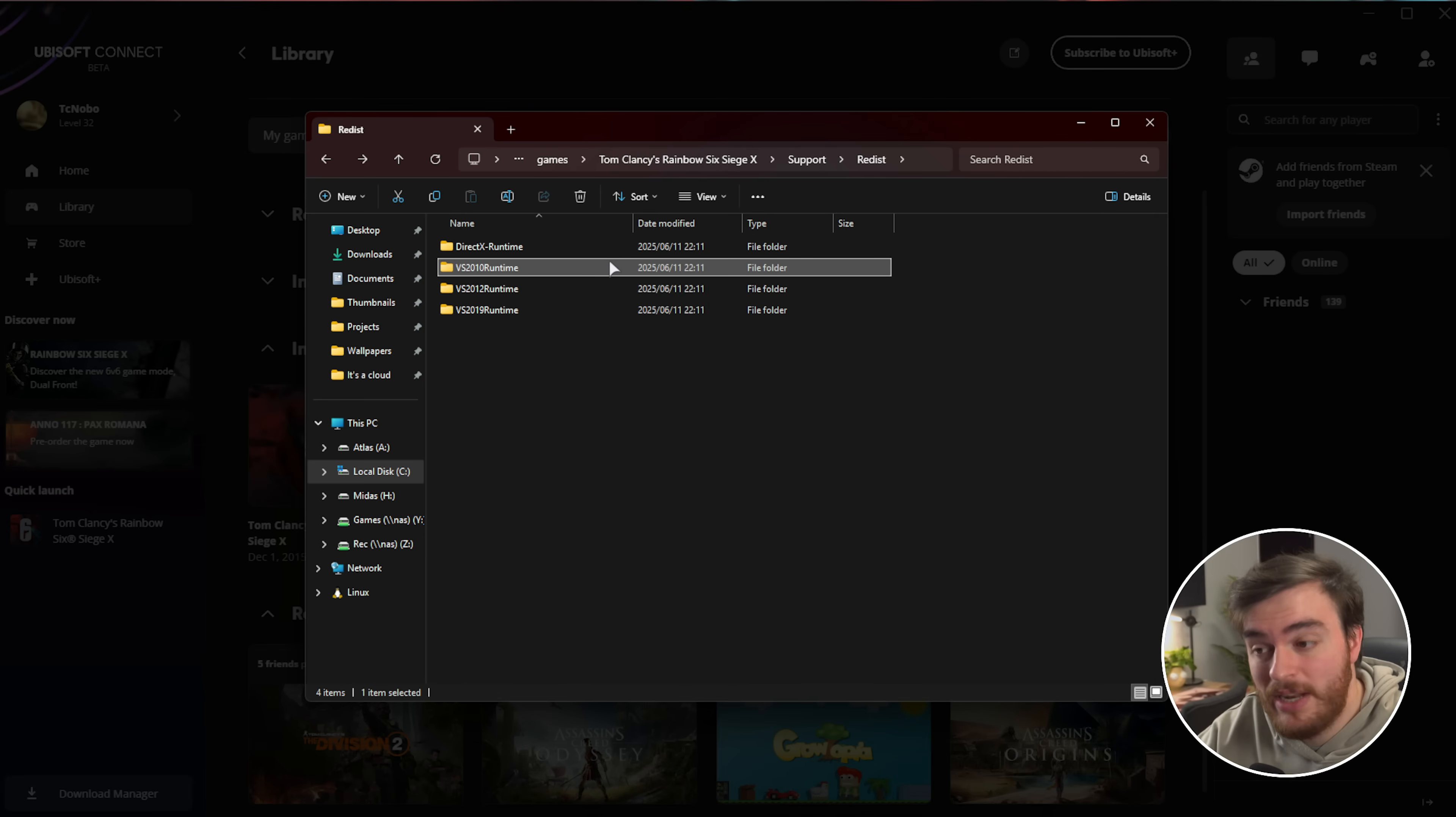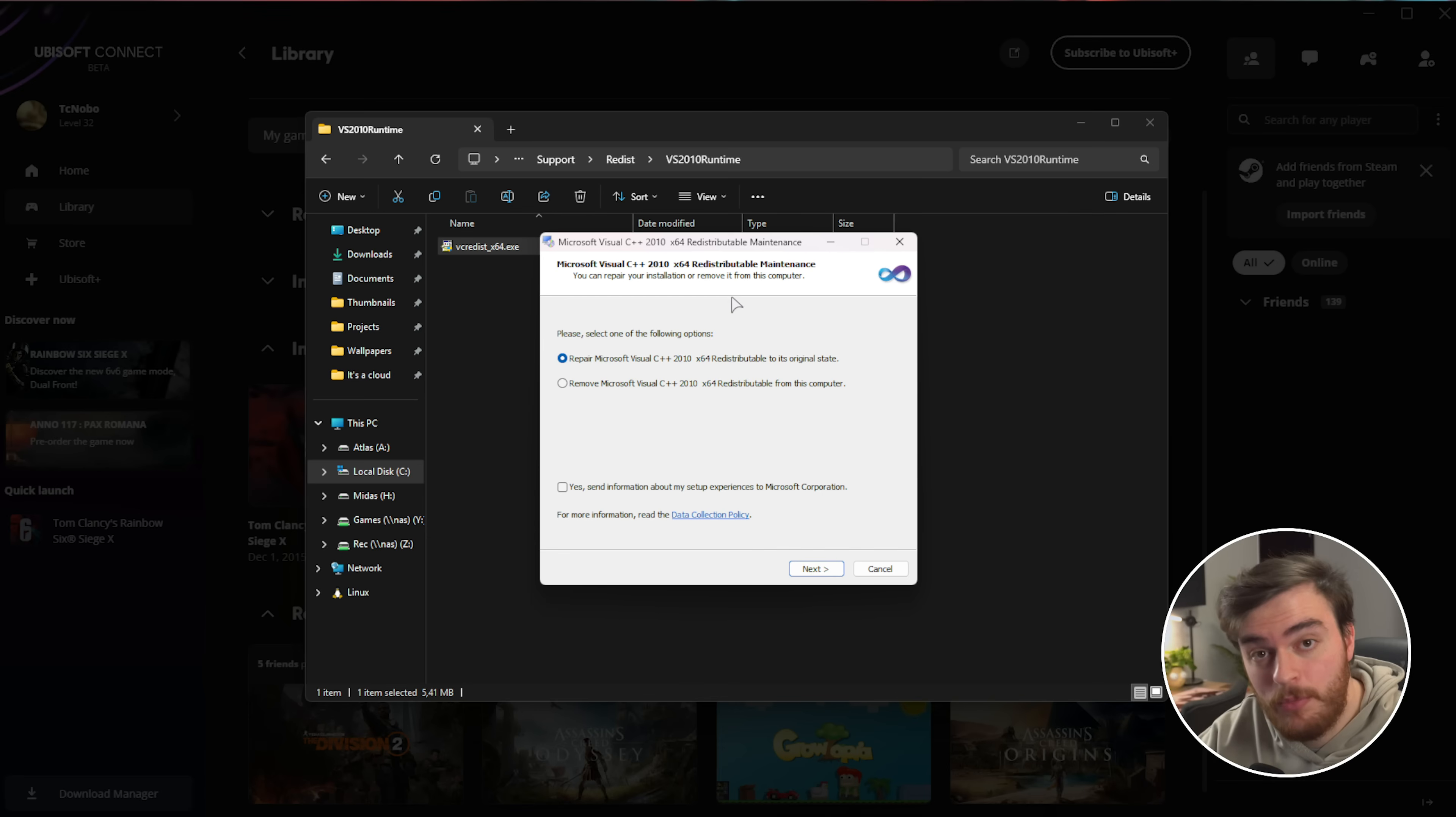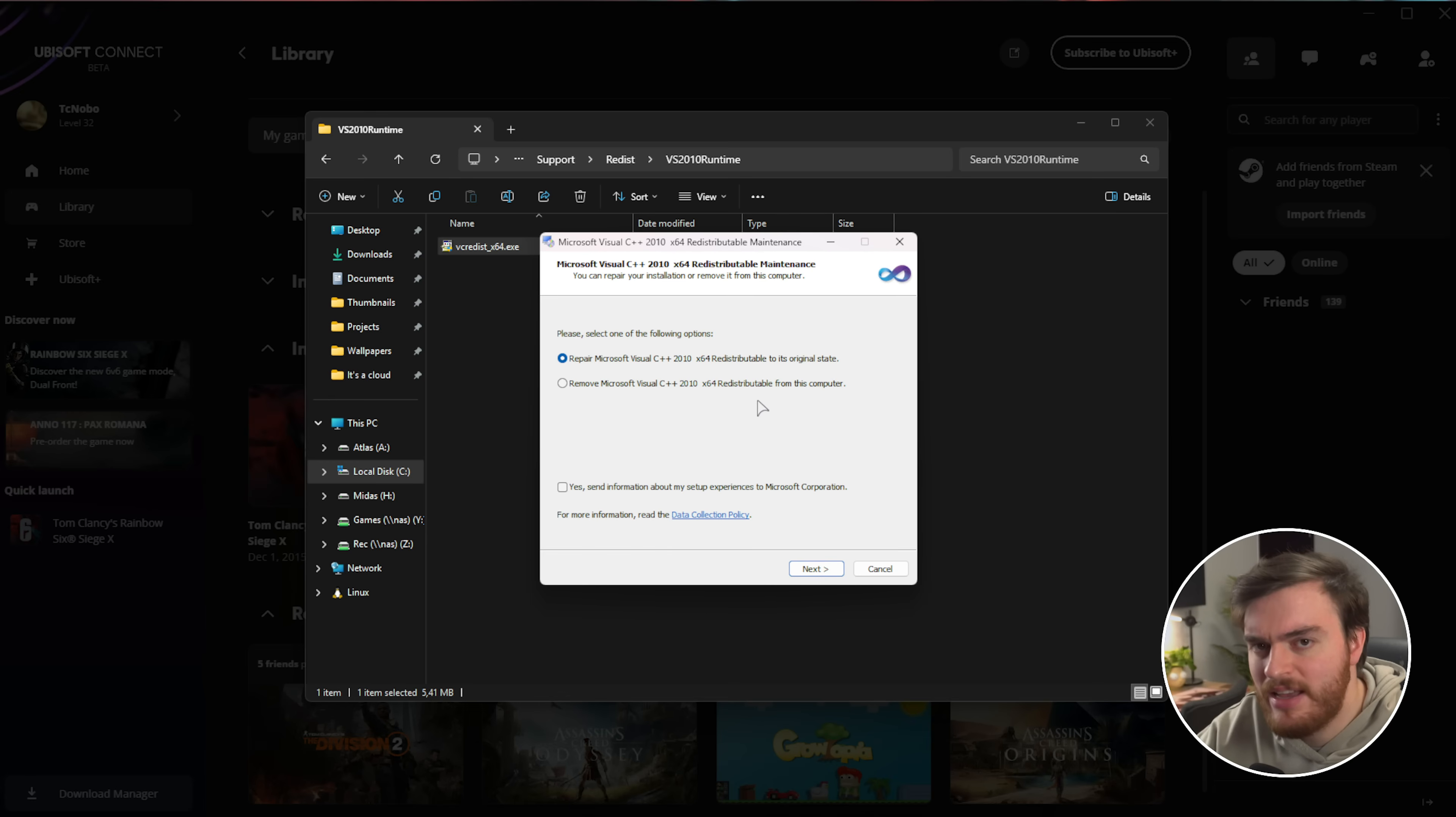But VS 2010, open this folder and run this file, which will pop up with something like this. Choose Repair, Next, and click through it, or if it's not installed, it could very easily be the cause of your issues.